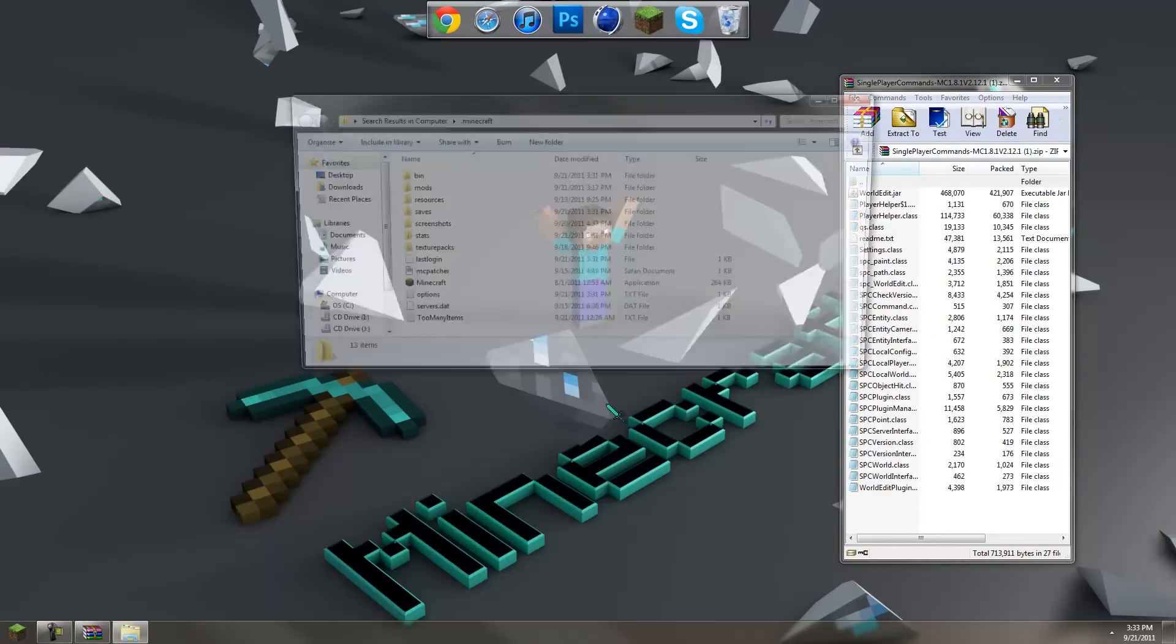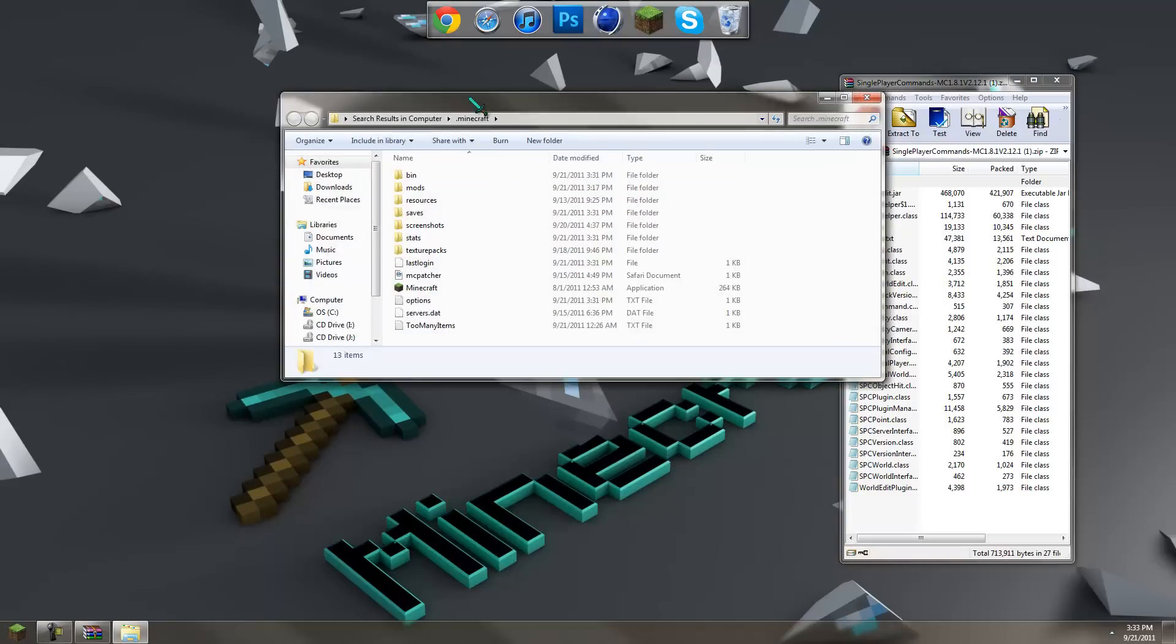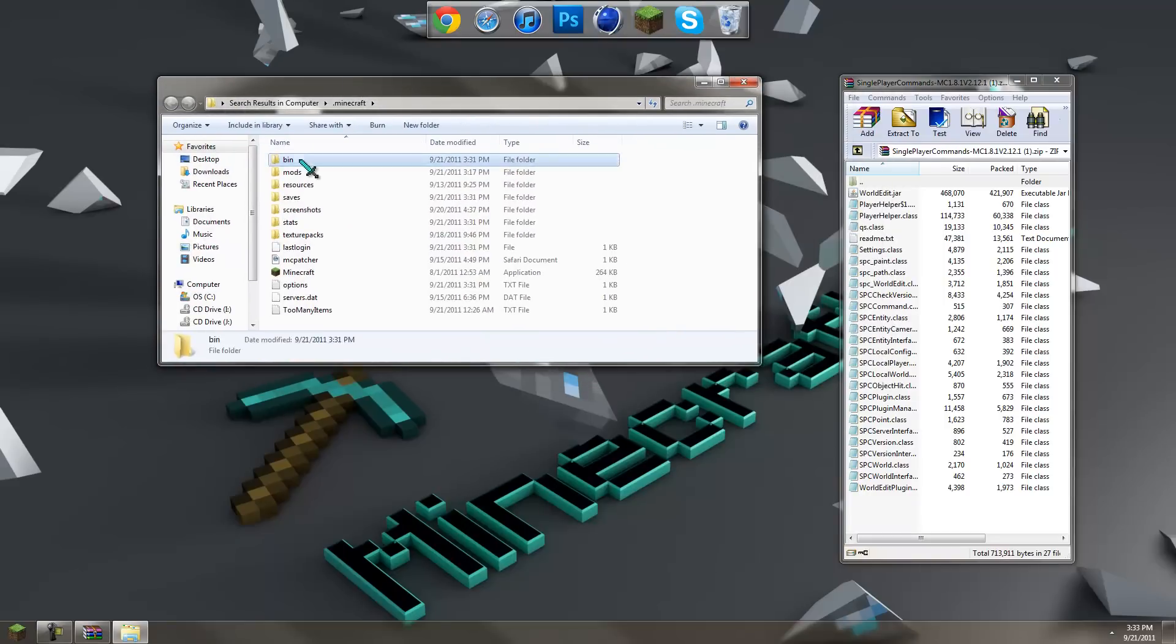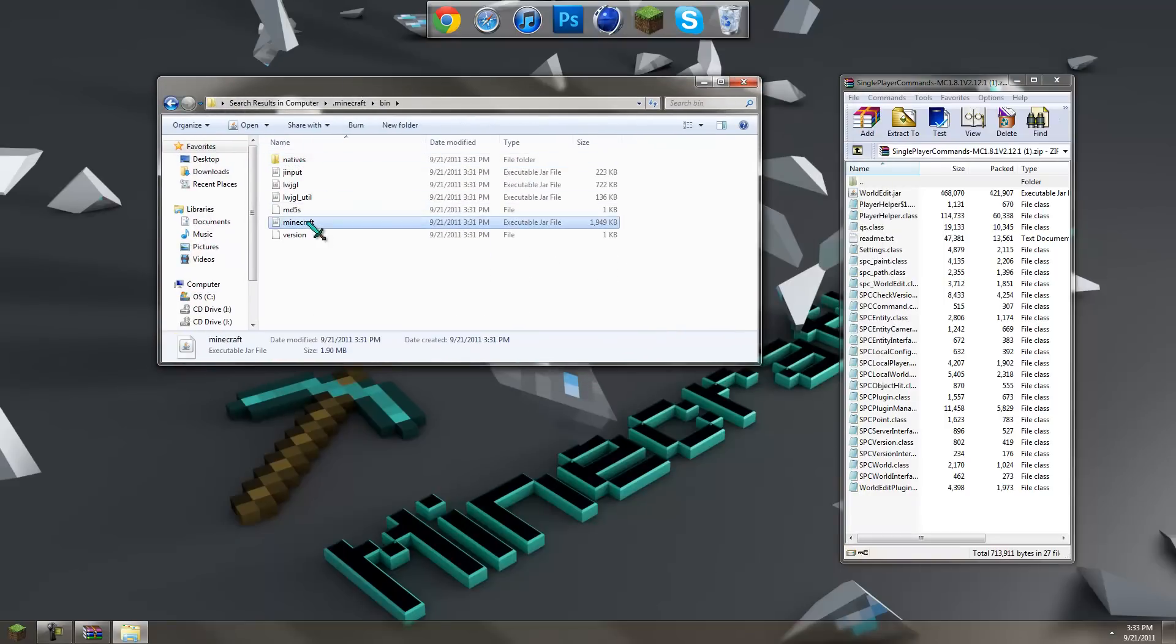Go into your bin, go to the minecraft.jar file and open it up with WinRAR.